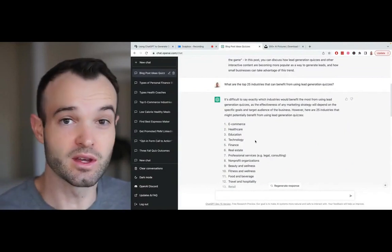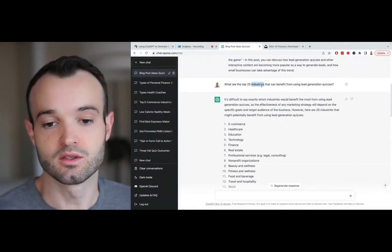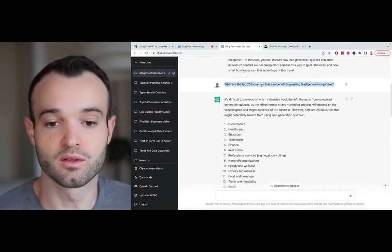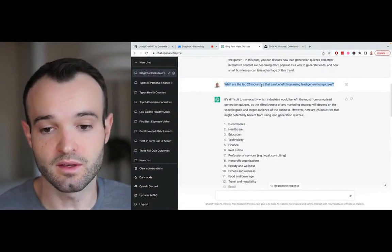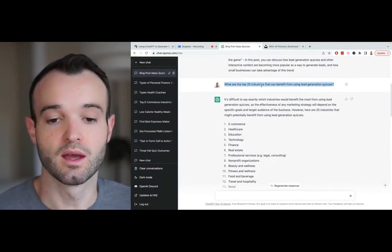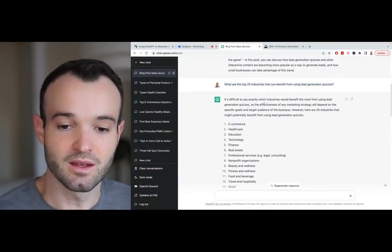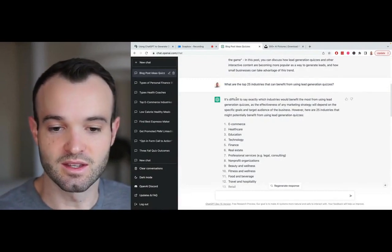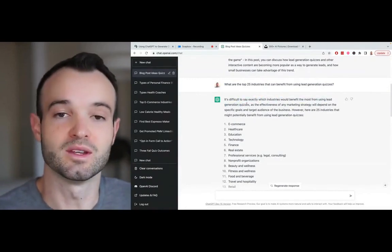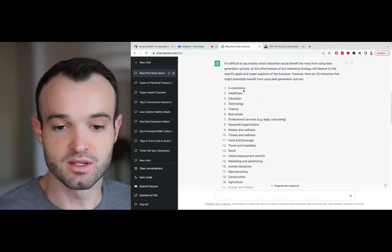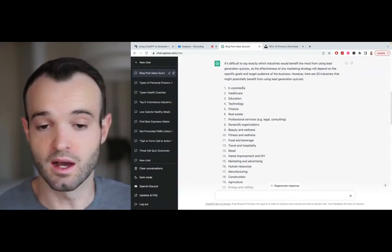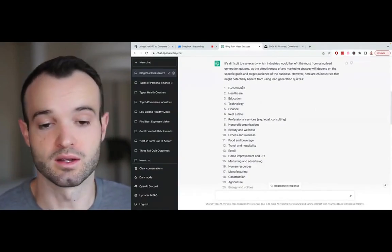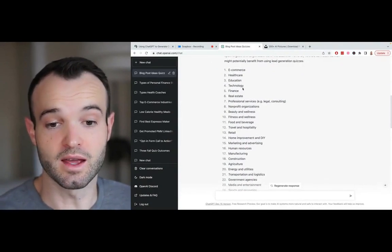This made me think of, what are the top 25 industries that can benefit from using lead generation quizzes? And have we covered them all with blog content? So my next prompt was, what are the top 25 industries that can benefit from using lead generation quizzes? I put that in. It always says this thing at the beginning, it's trying to be like a human. It's not really. So it puts these in here.